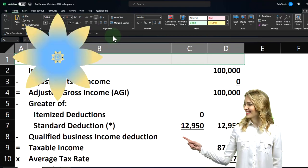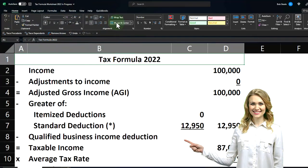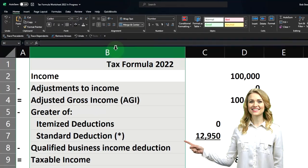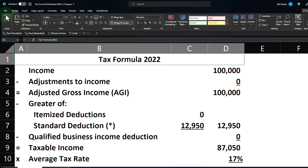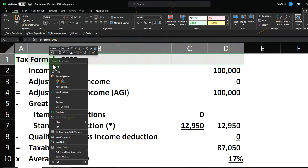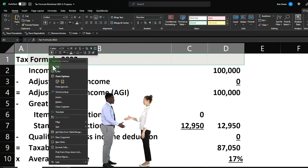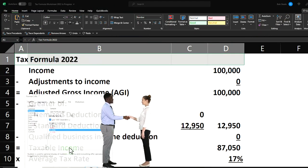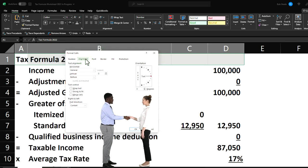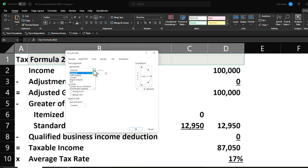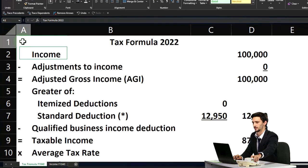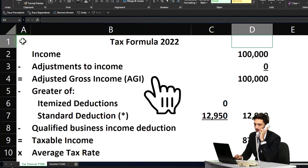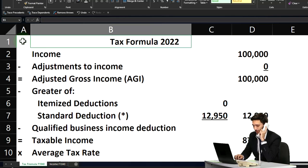I want to center it across the formula. I could go to the home tab, alignment, and merge — but I don't really like that because then you've got this big merged cell, which kind of messes stuff up. So I'm going to undo that and instead right-click, go to Format Cells, go to Alignment, and in the horizontal dropdown select Center Across Selection. Now even though it's in cell A1, I still have the other cells that haven't been merged, so it's not grouping all the cells together.